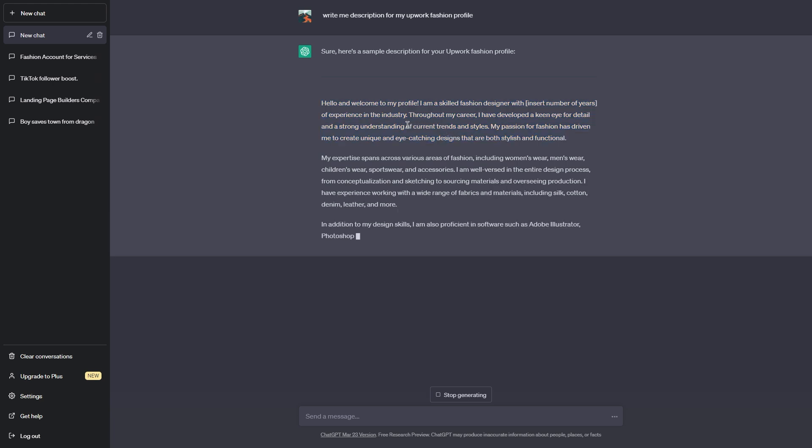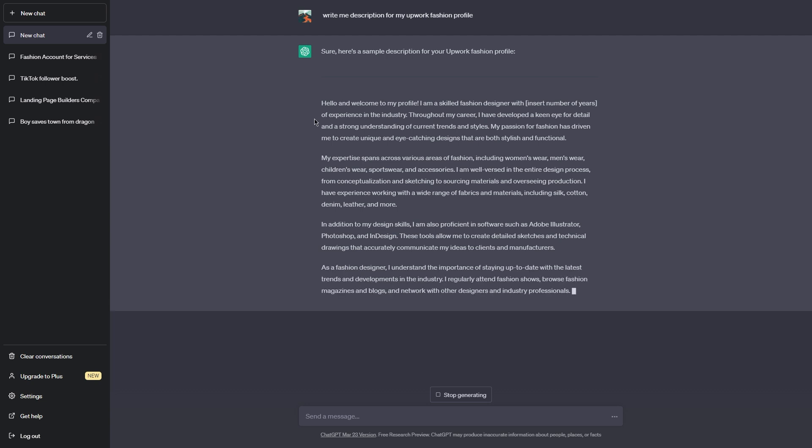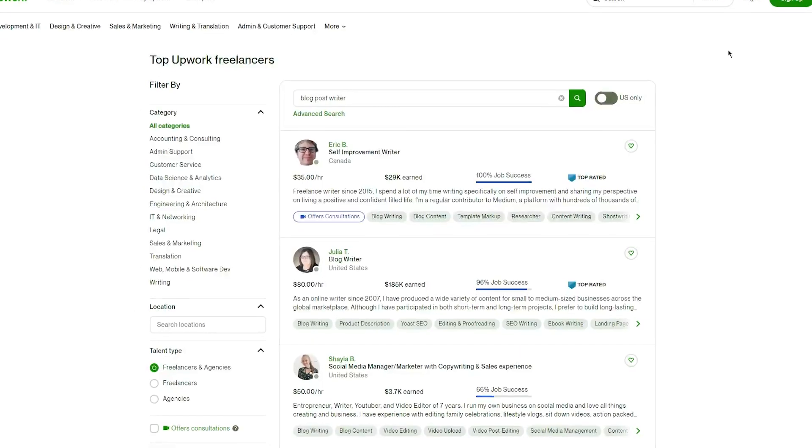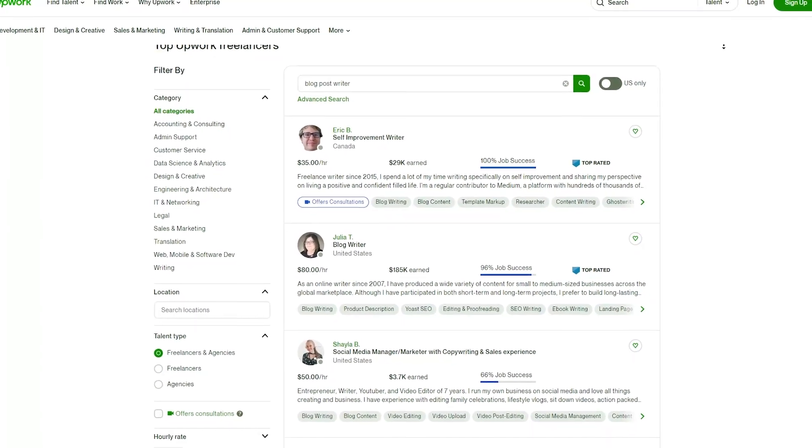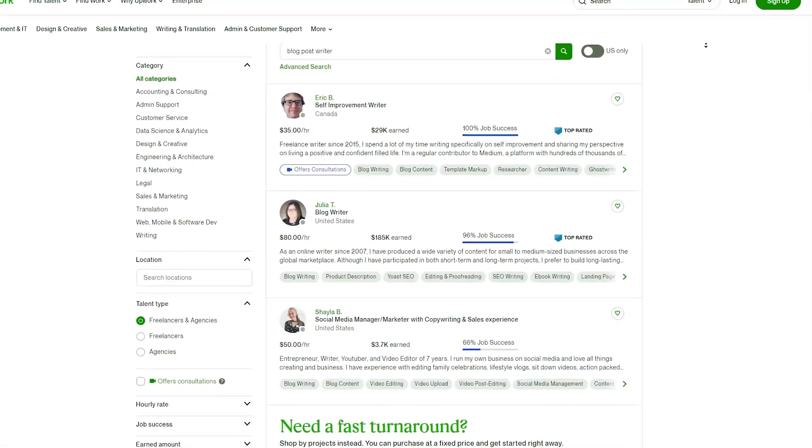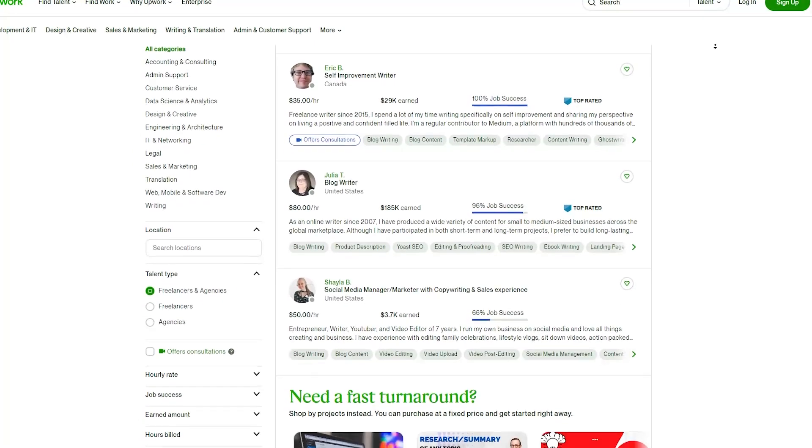Once you've created a winning cover letter, it's time to submit your application. Remember to be professional and kind in all of your interactions with the client, and be sure to follow up promptly if they reach out to you for more information.